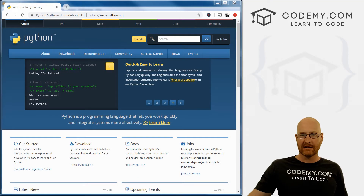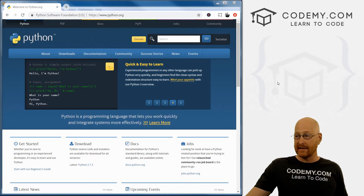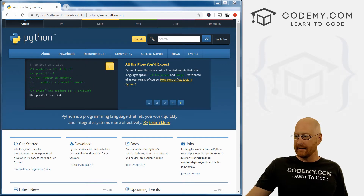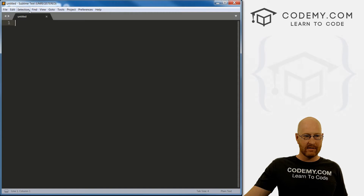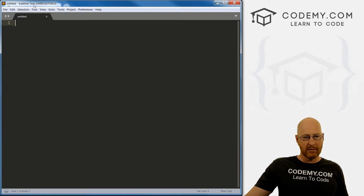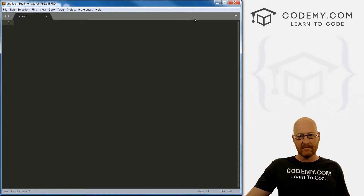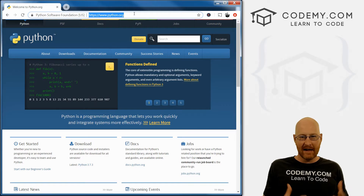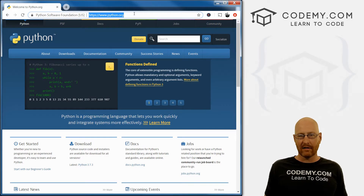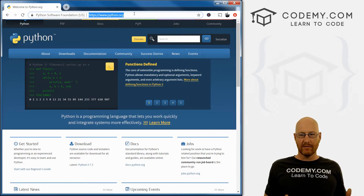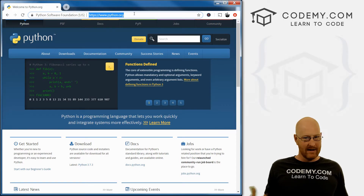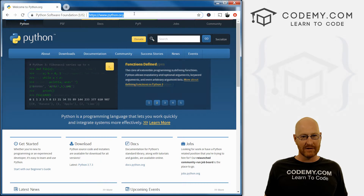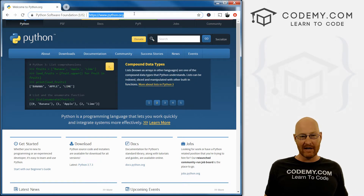So we've installed Python. Now we want to install the text editor we're going to use throughout this course. I'm using the Sublime Text editor — it's sort of the standard text editor, most coders use it. It's super easy to use, has all the bells and whistles that you would want, and it's completely free.